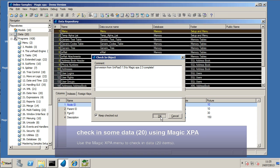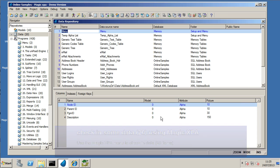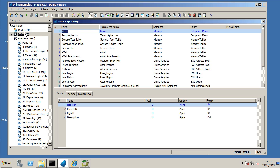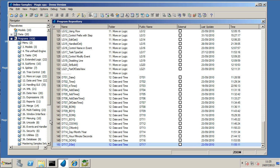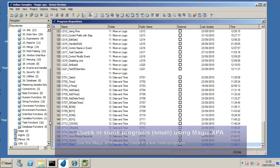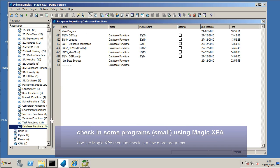So we can go through and select each of the programs in turn. Now, these are all data items. Again, they're now all checked in.